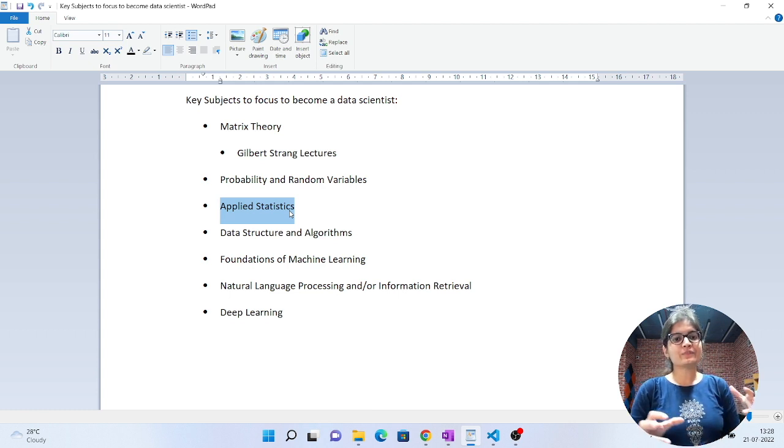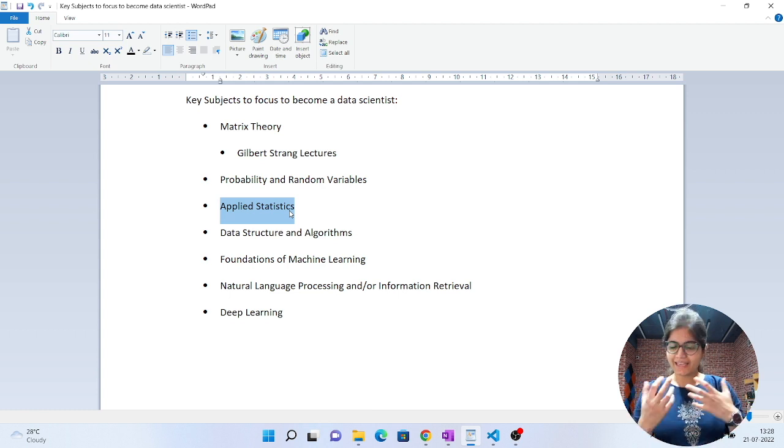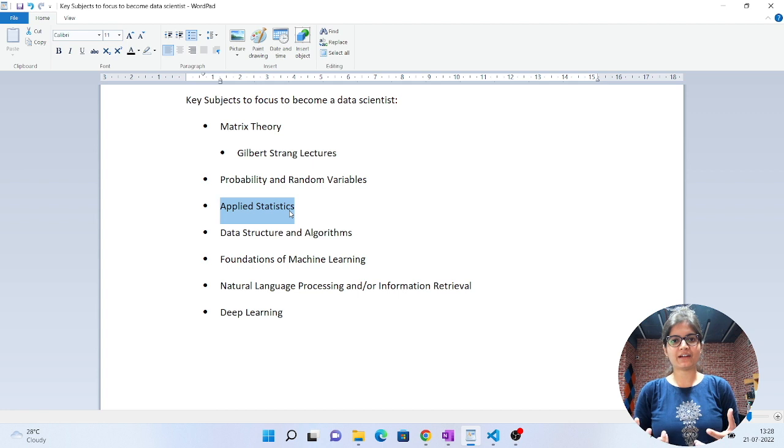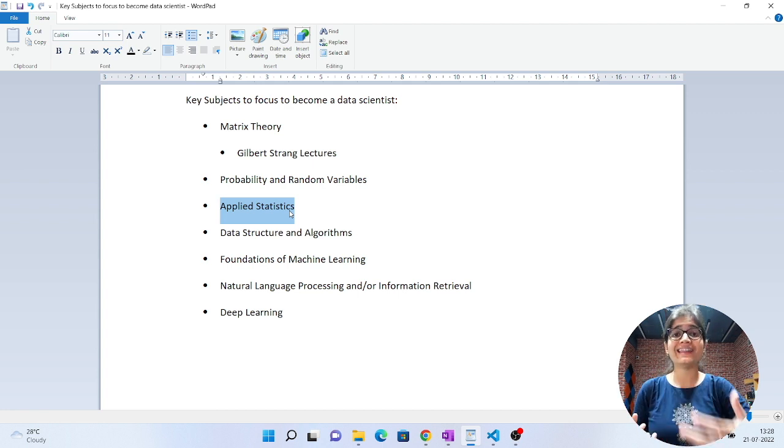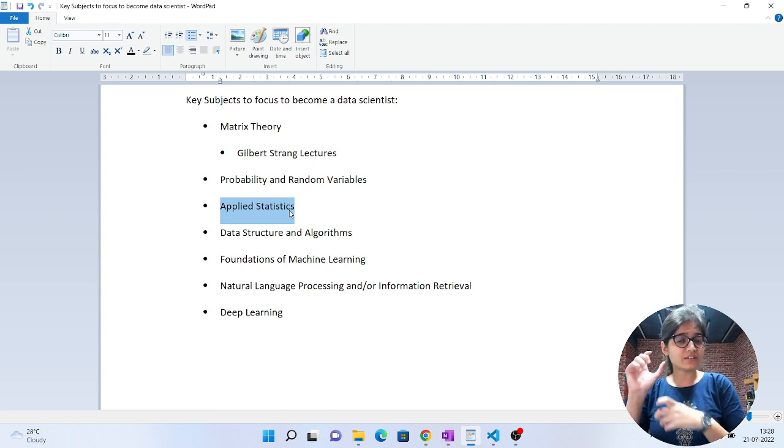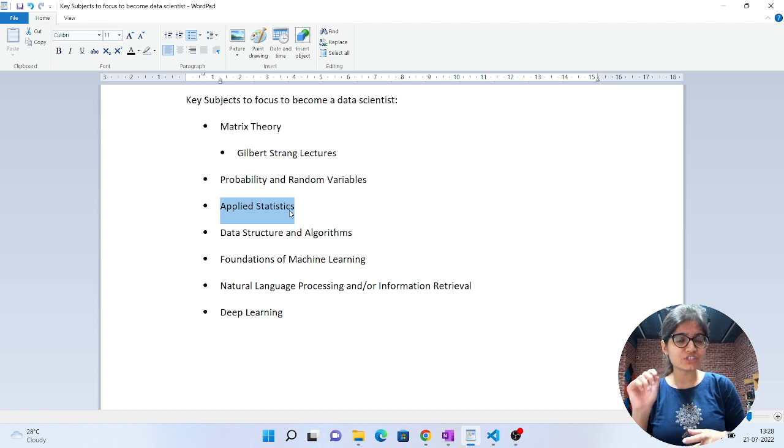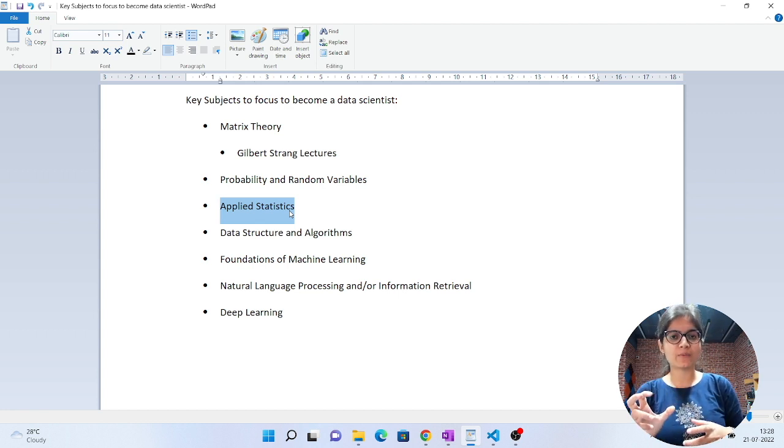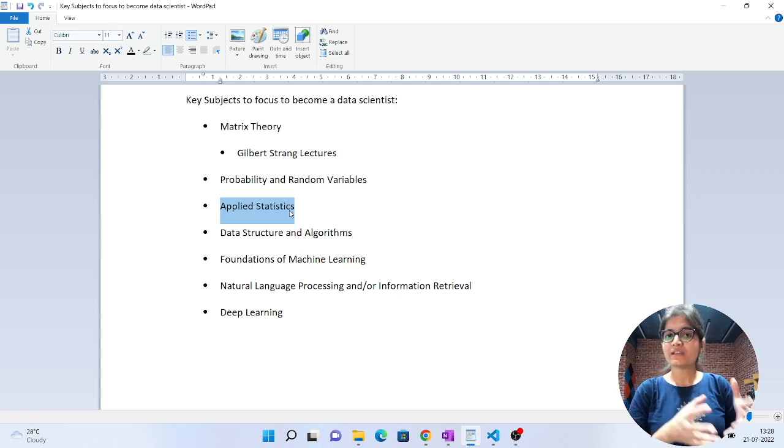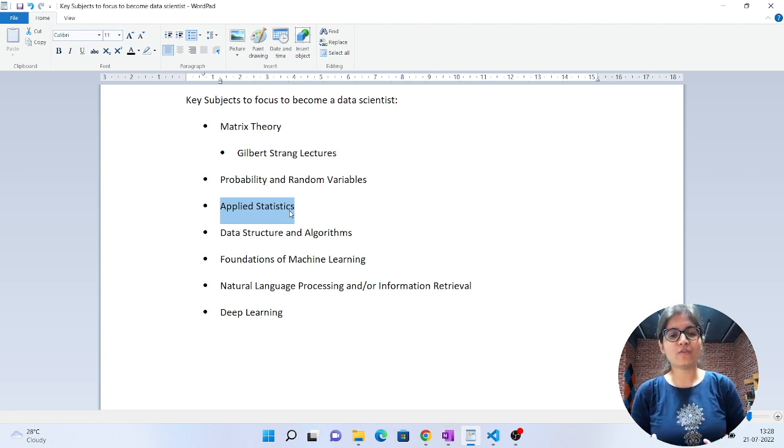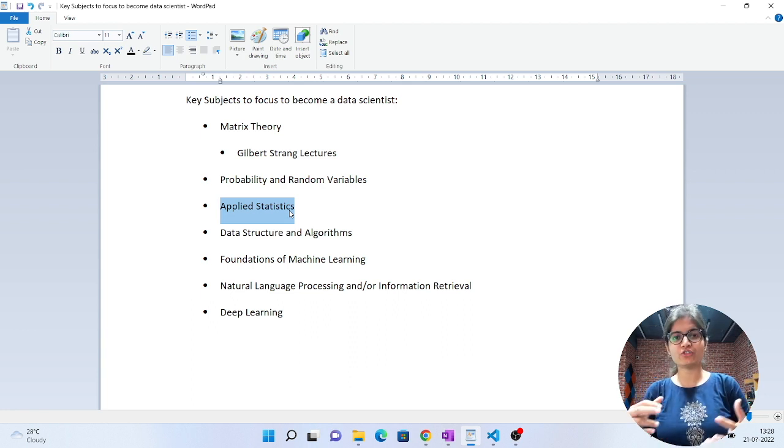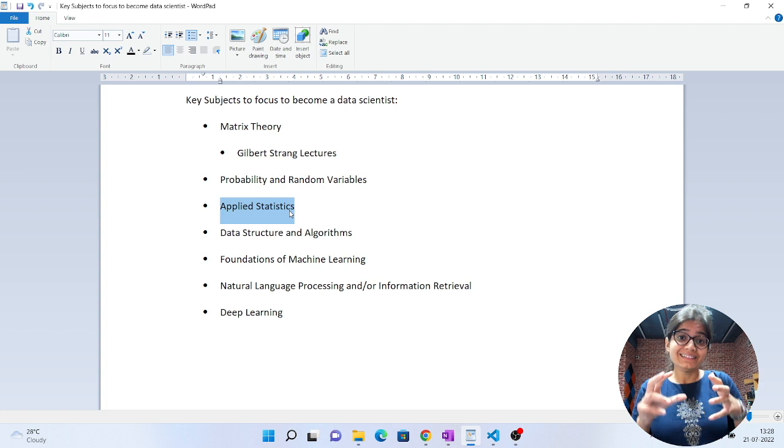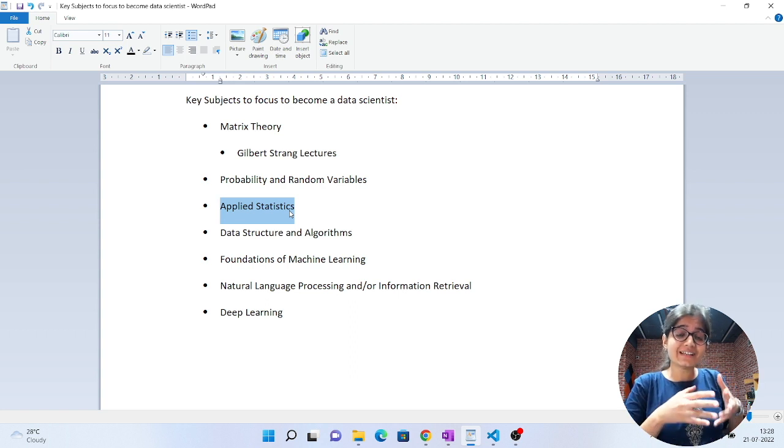When we talk about probability, again for algorithms you should have understanding. There's an algorithm called Naive Bayes classifier - if you observe, all the Bayesian theorem and conditional probability is applied there. That's an example to help you understand that yes, it's playing a very important role in data science.